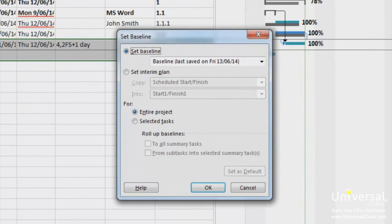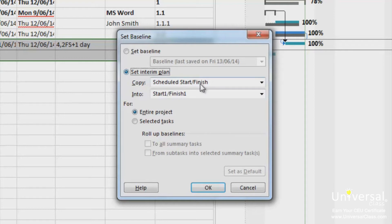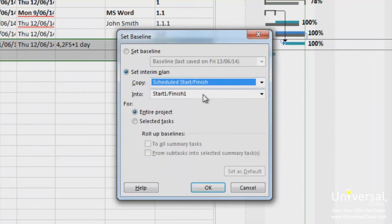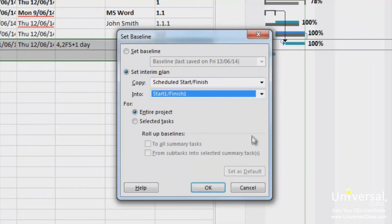However, instead of checking Set Baseline, you'll check Set Interim Plan. Next, use the drop-down box to select the data you want to save to the interim plan. Select if you want to save interim plans for the entire project or selected tasks. If you choose to save for selected tasks, make sure you select how you want to roll up the baseline, then click OK.